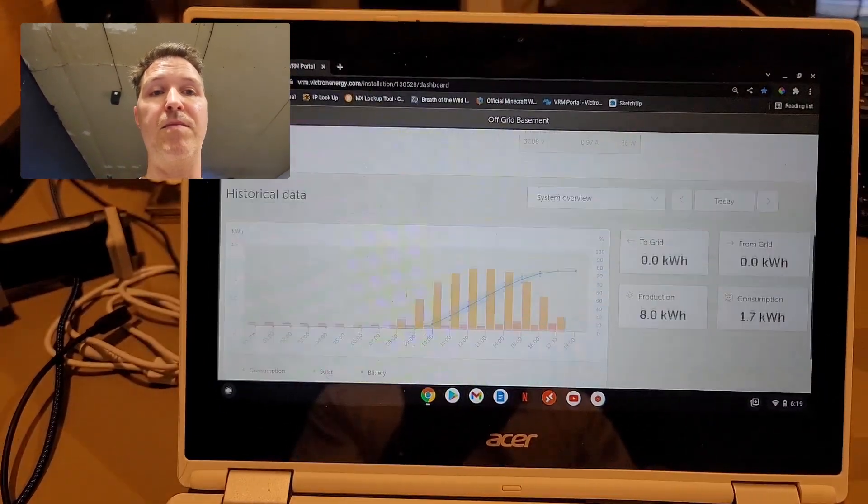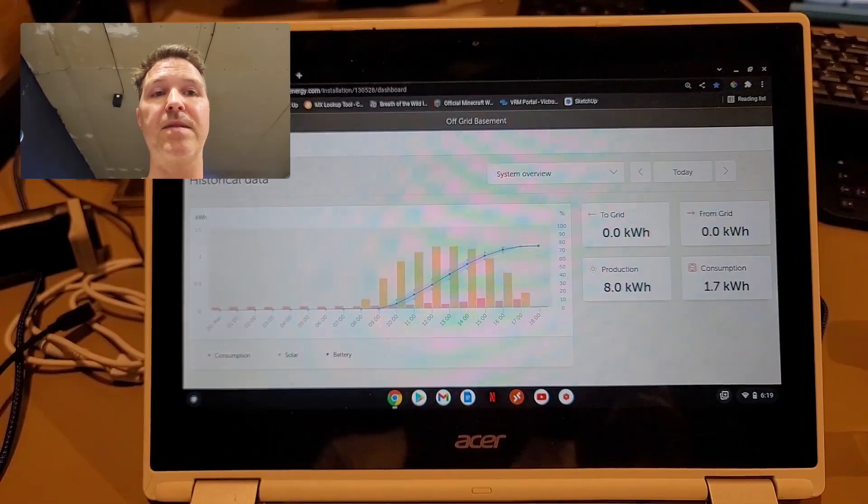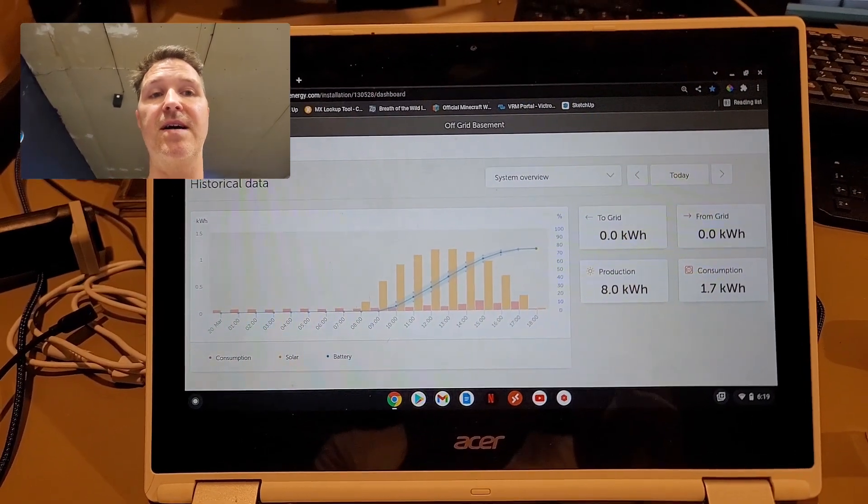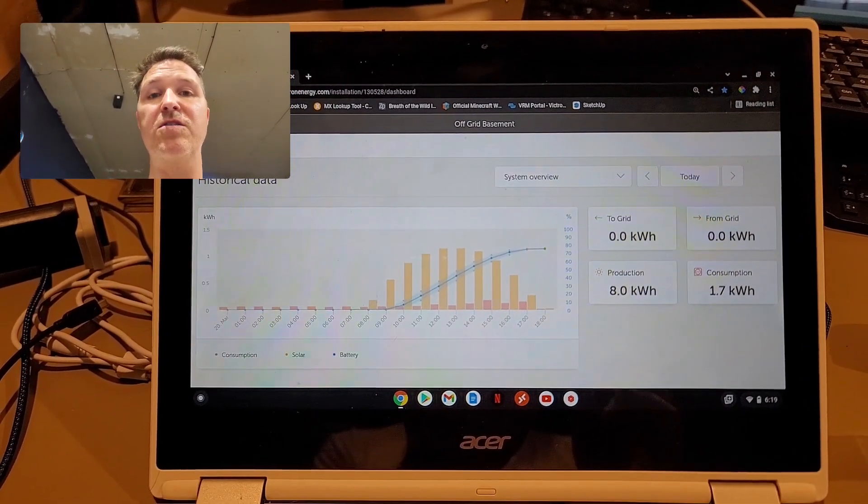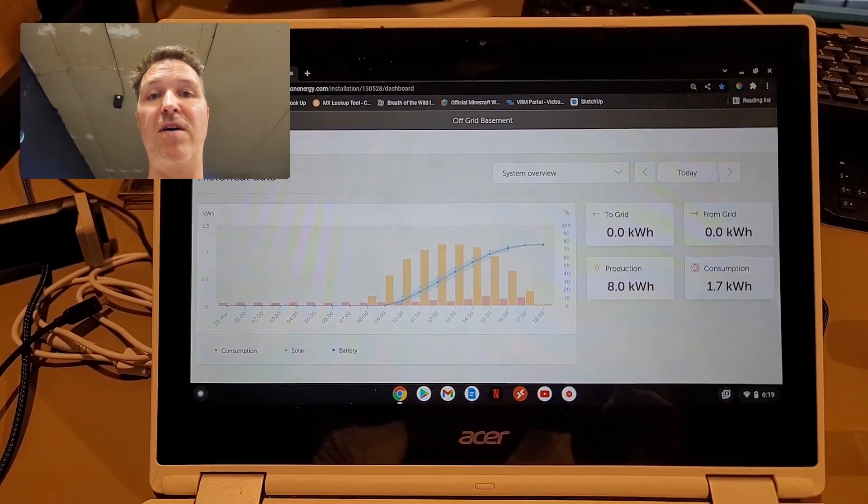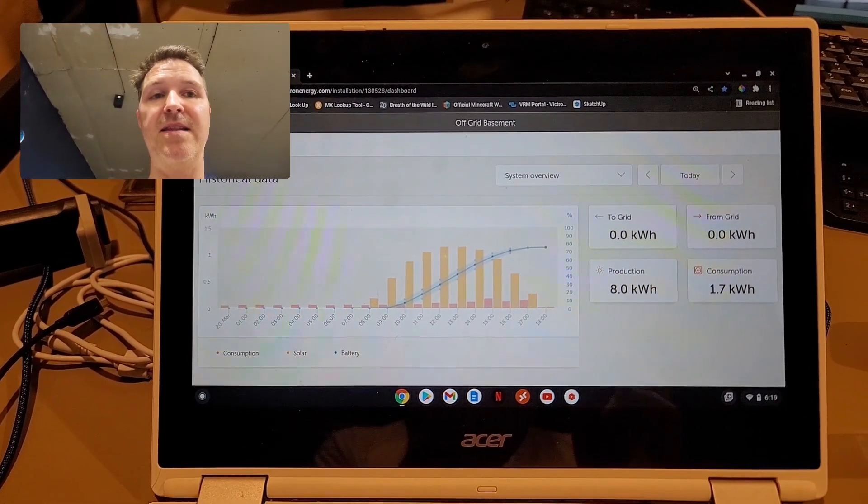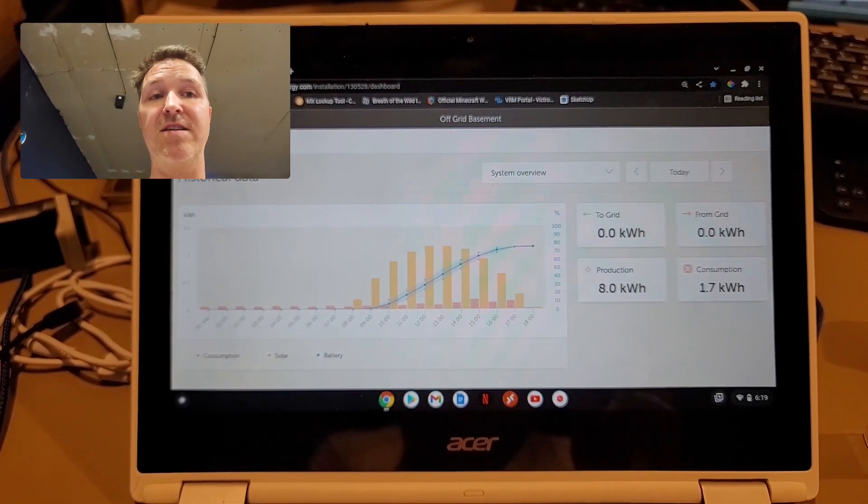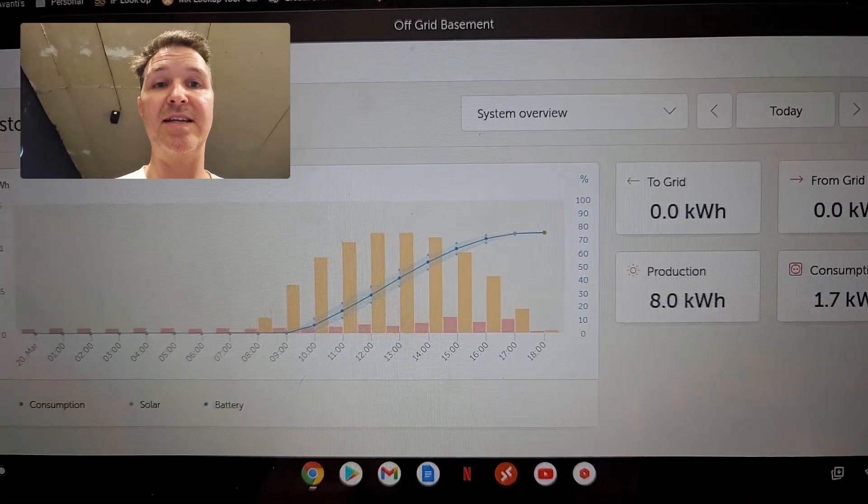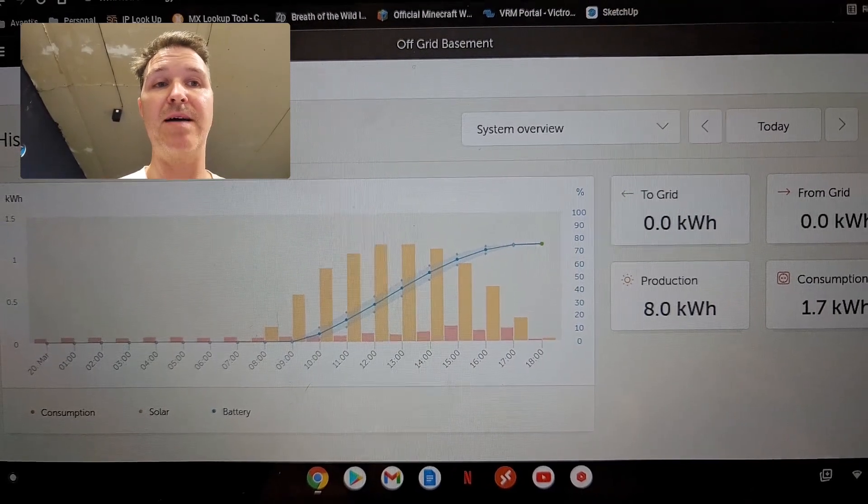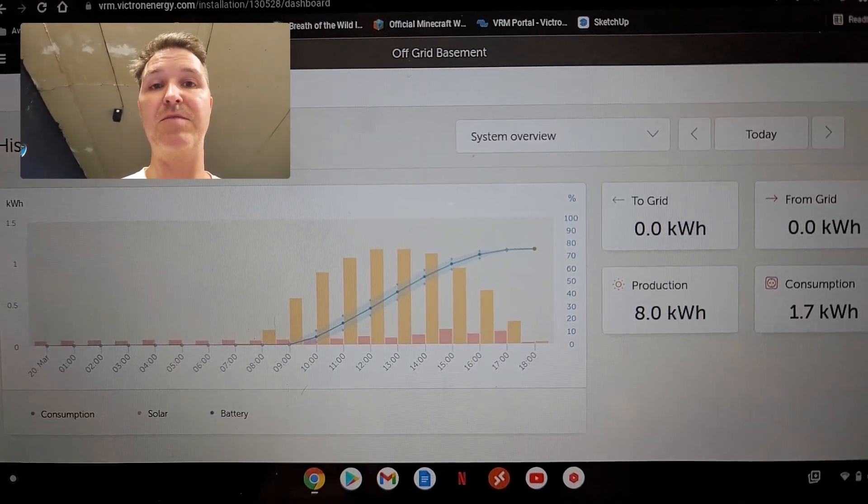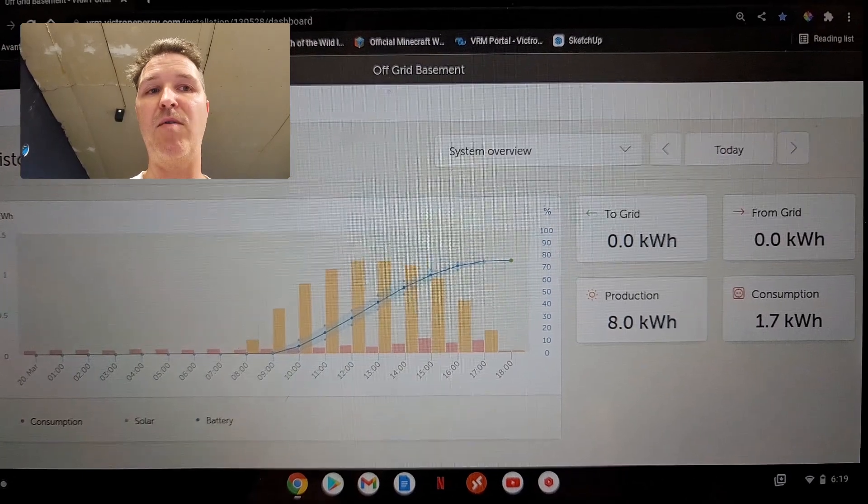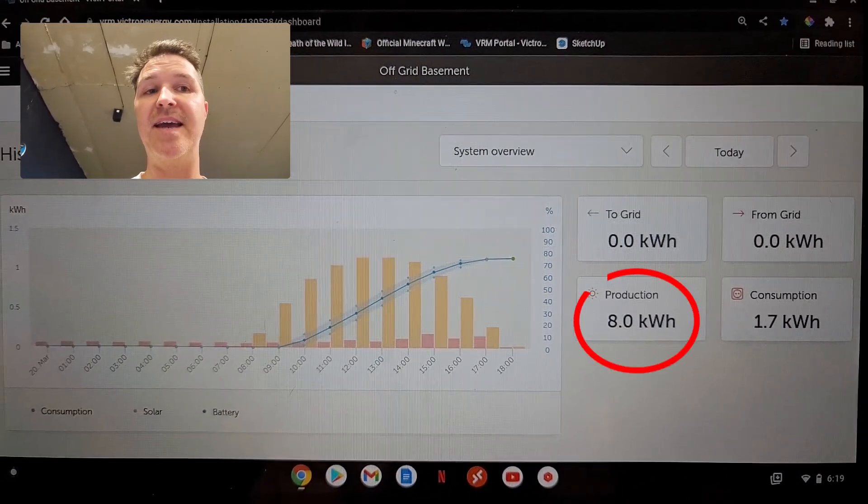Because if you look at what we actually produced today, the yellow bars show how much solar energy was brought in during the day, and then the blue line is the battery percentage. So you can see that it goes from zero all the way up to 75 percent.